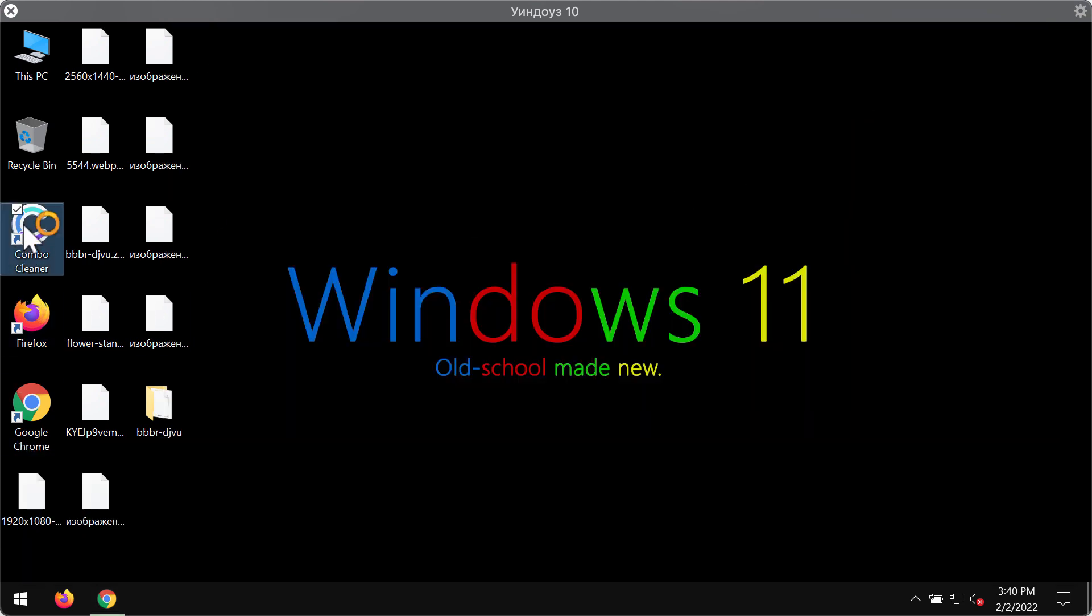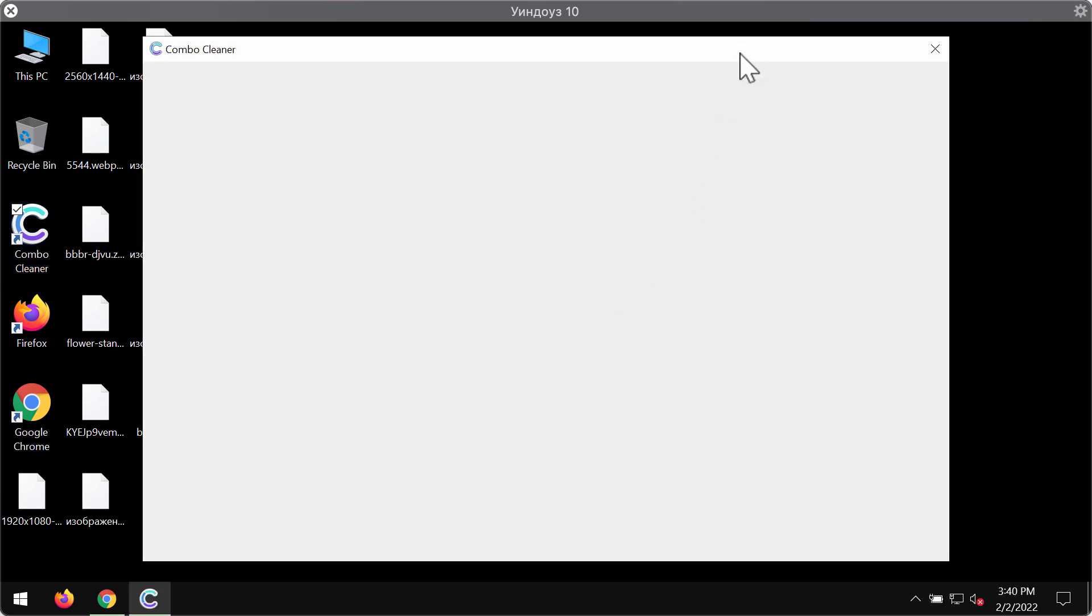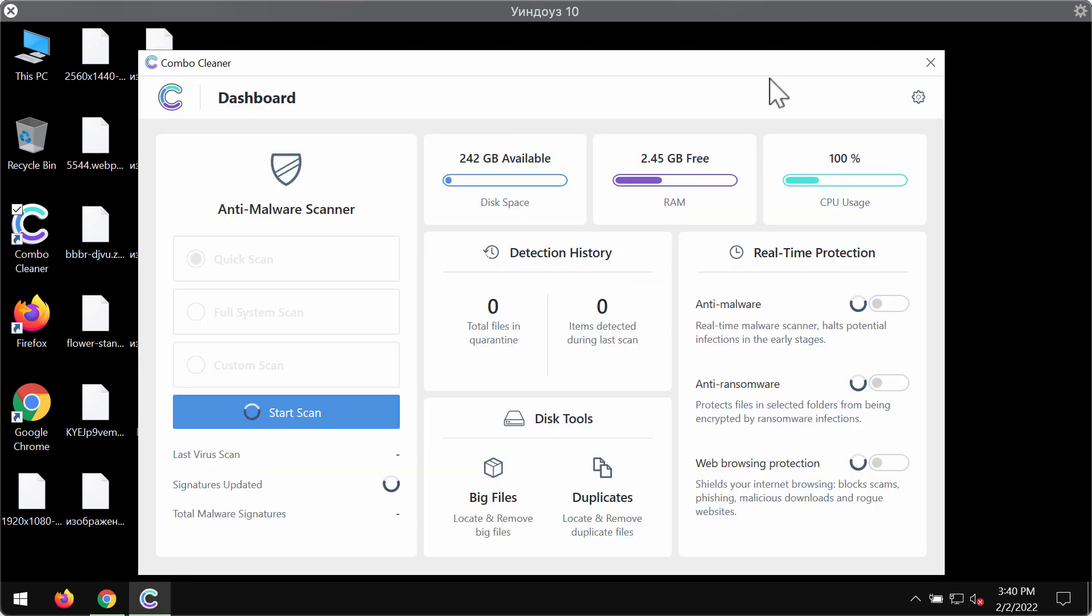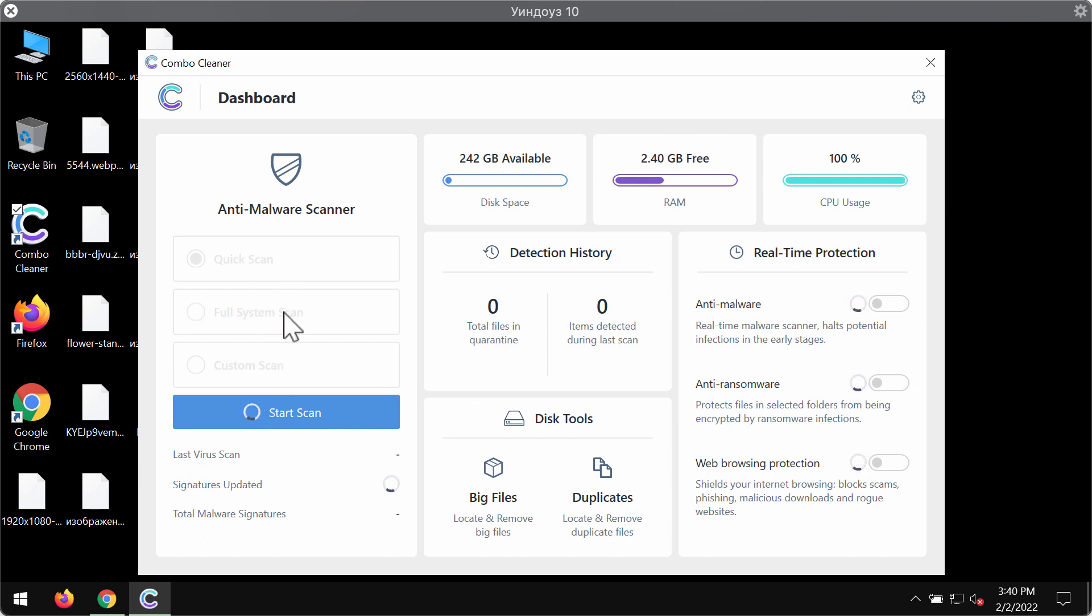Install the program and then begin carefully researching your computer. Combocleaner is initially in the trial mode so only this quick scan option is available.